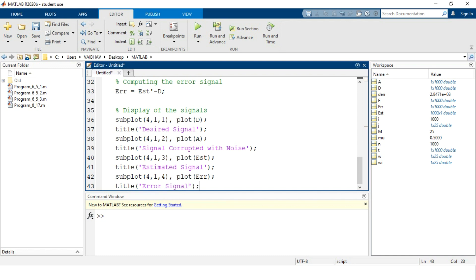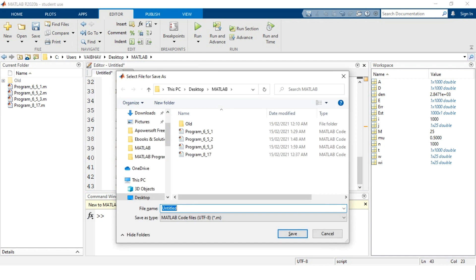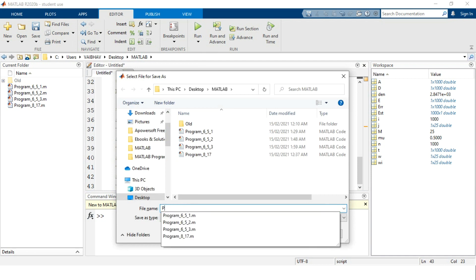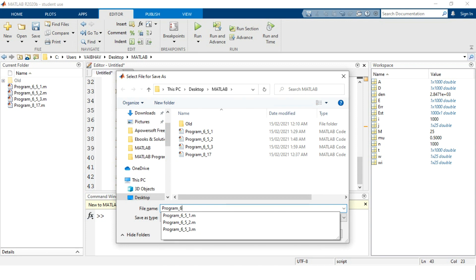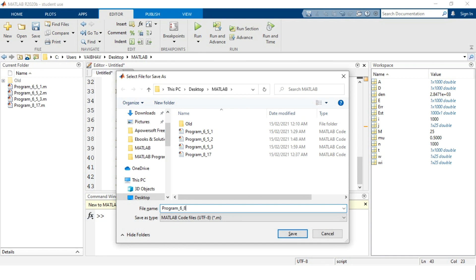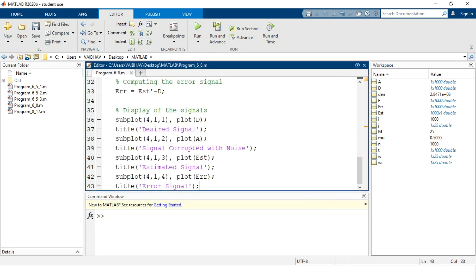This completes the MATLAB script. We save it as program_6_8.m — since we are in chapter 6 — saving it to the current folder called MATLAB on the desktop.